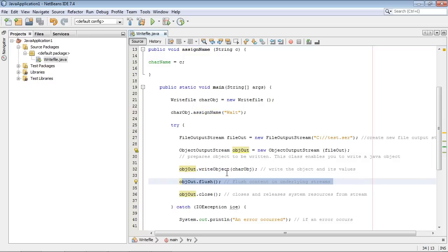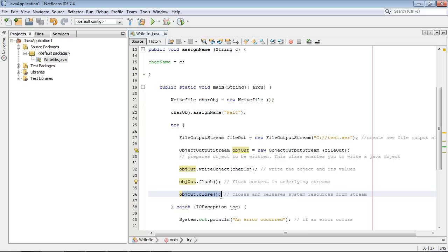And that basically says hey do this now. I want you to write this file out right now. No waiting around. Just write the content out right now. And then we do a file close. And that basically closes the stream. So it's kind of a five step process.